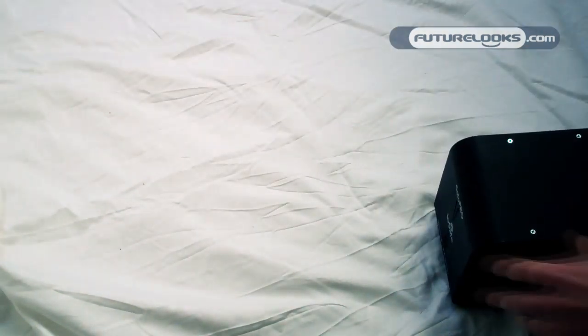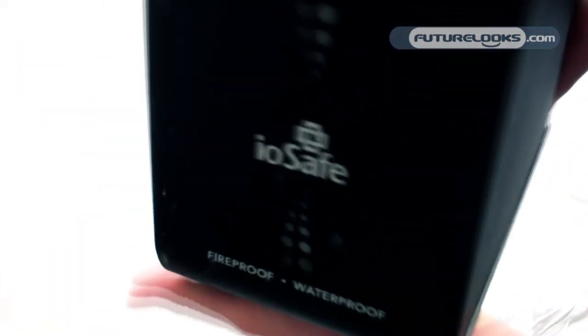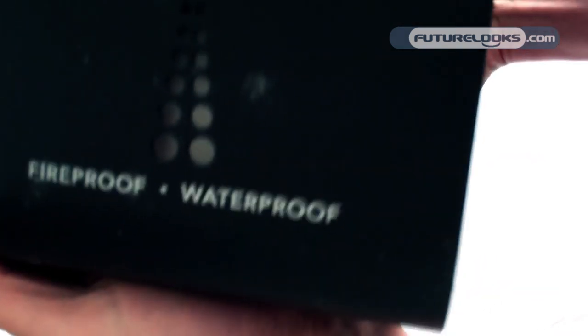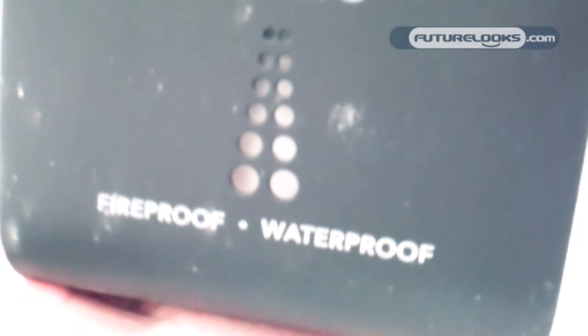Pull this out. And there's the drive itself. It's actually quite heavy, like a full metal, rather thick housing. As you can see there, it says that it's fireproof and waterproof. This is the iOSafe Solo Pro.